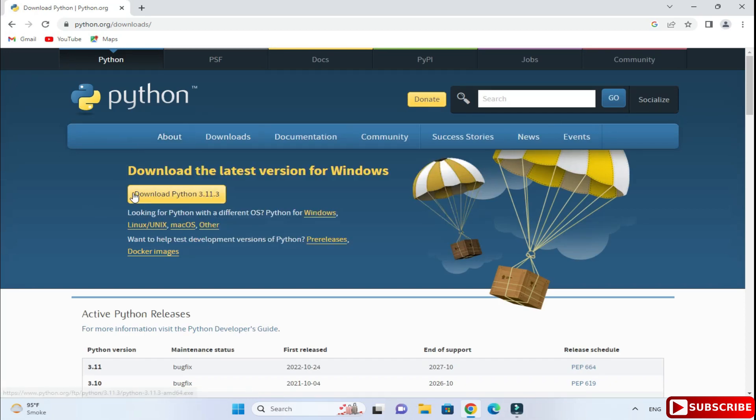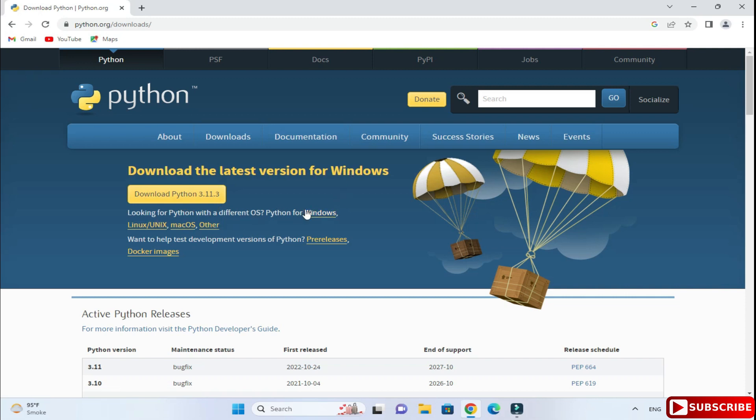It will redirect you to the download page of Python, and here you can see the current release of Python, that is Python 3.11.3. You need to just click on this download Python button if you want to install it for Windows. If you want to install it for other operating systems, you can select from here.